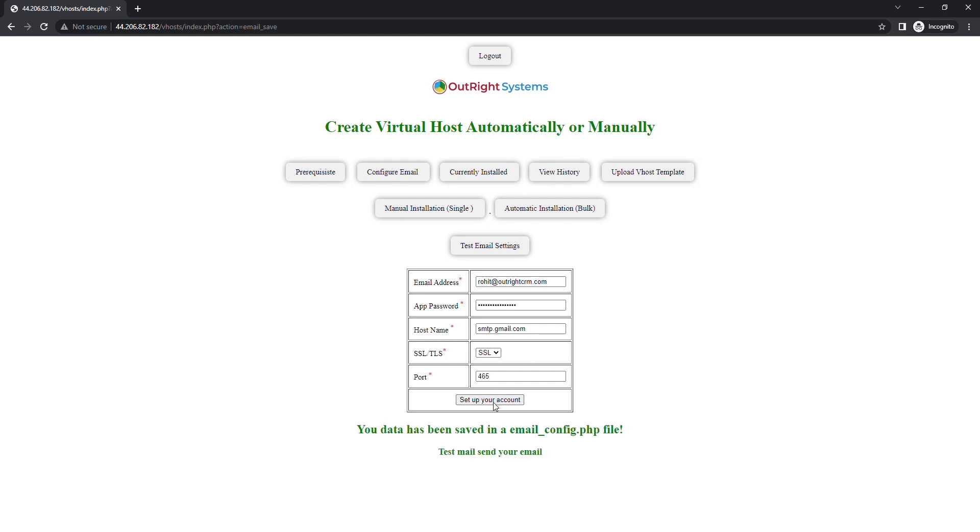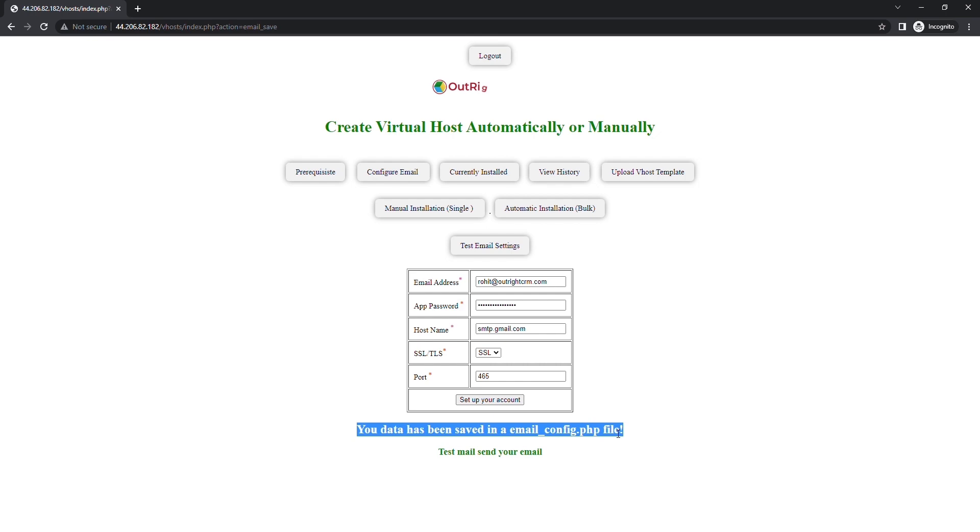If everything is correct, then a test email will be sent out to the configured email address. Here, you can see the email we've received.